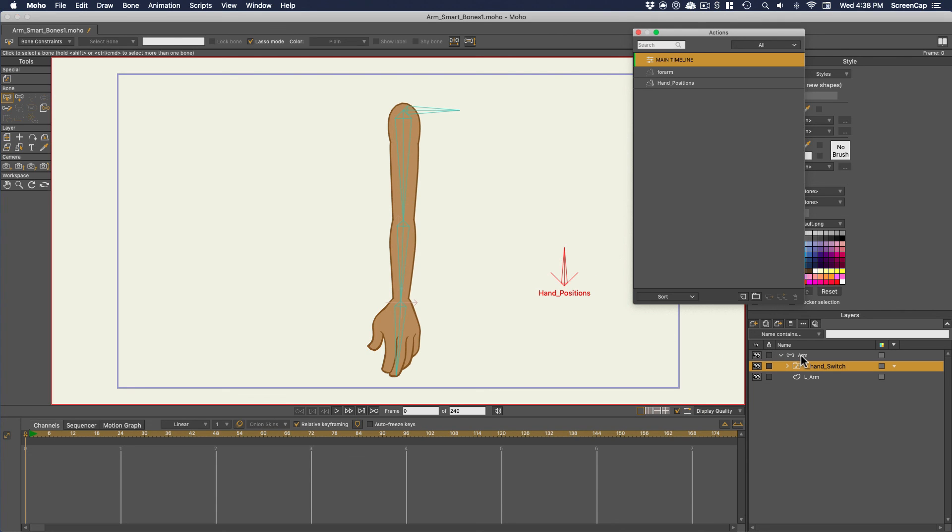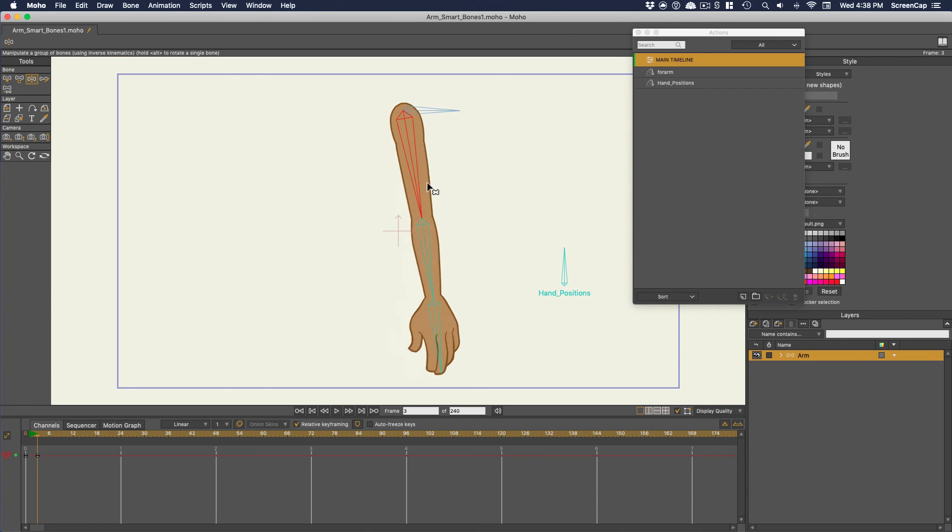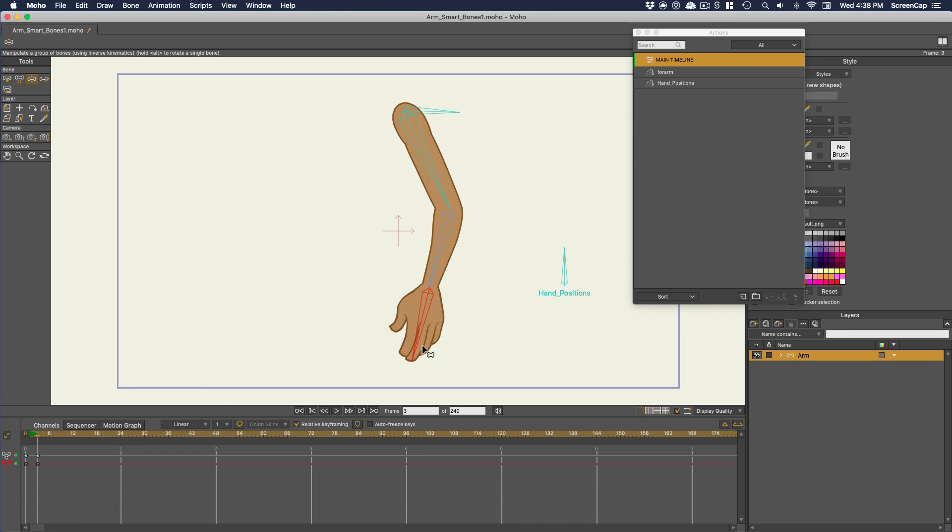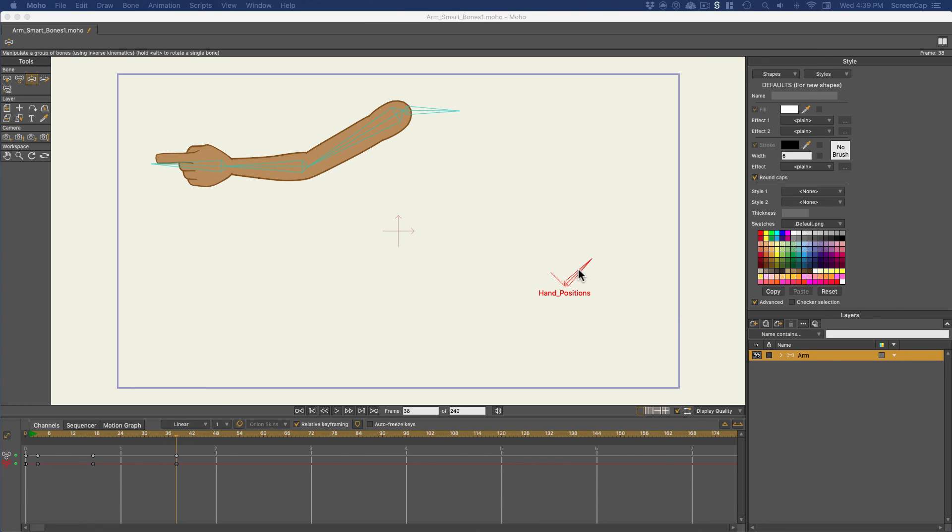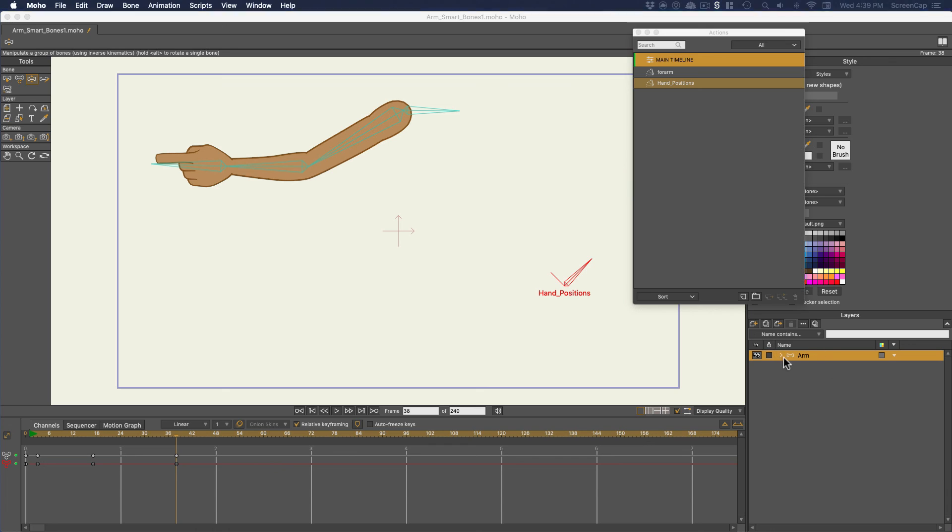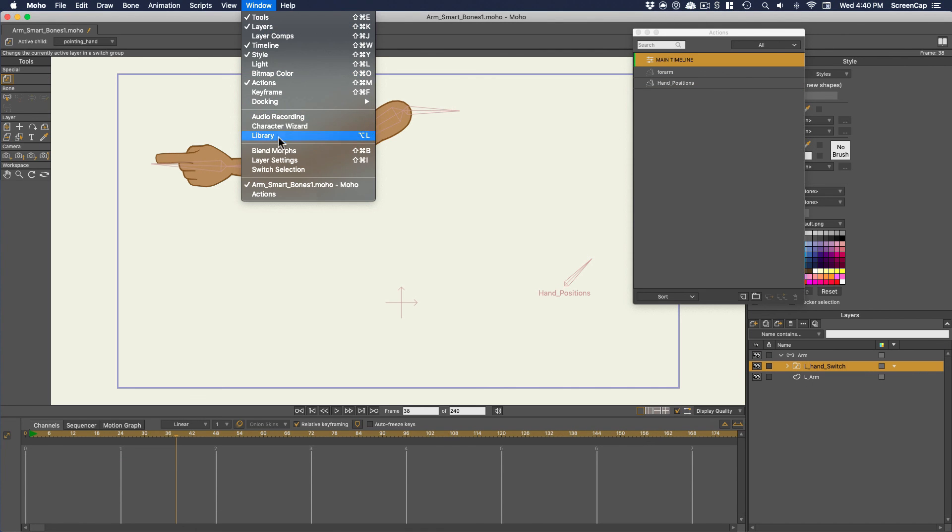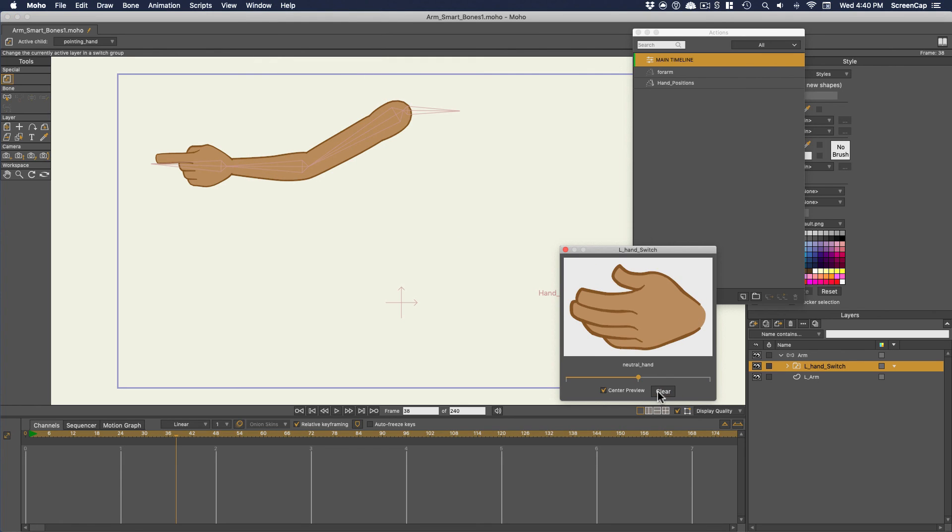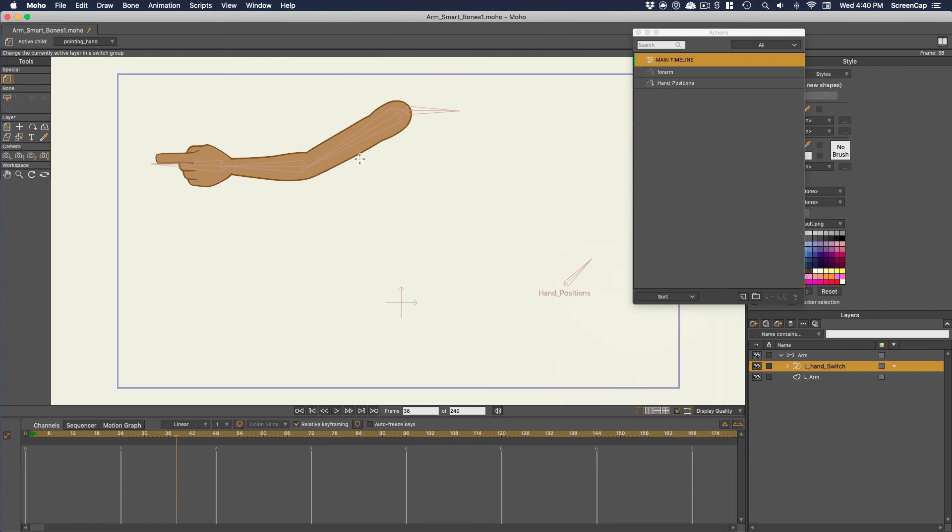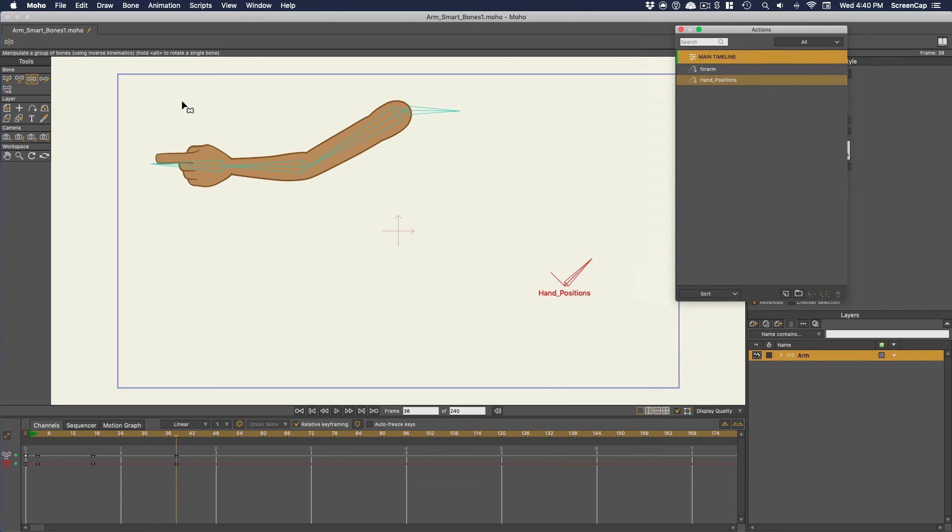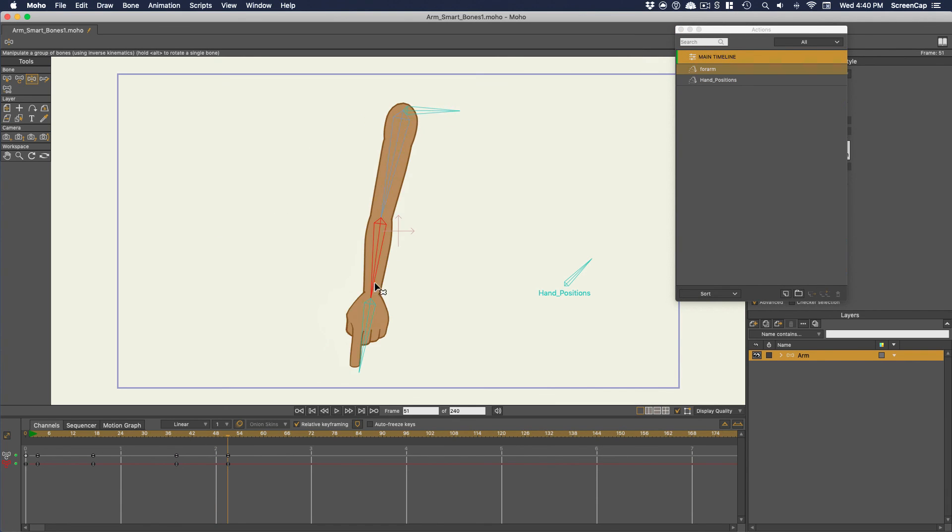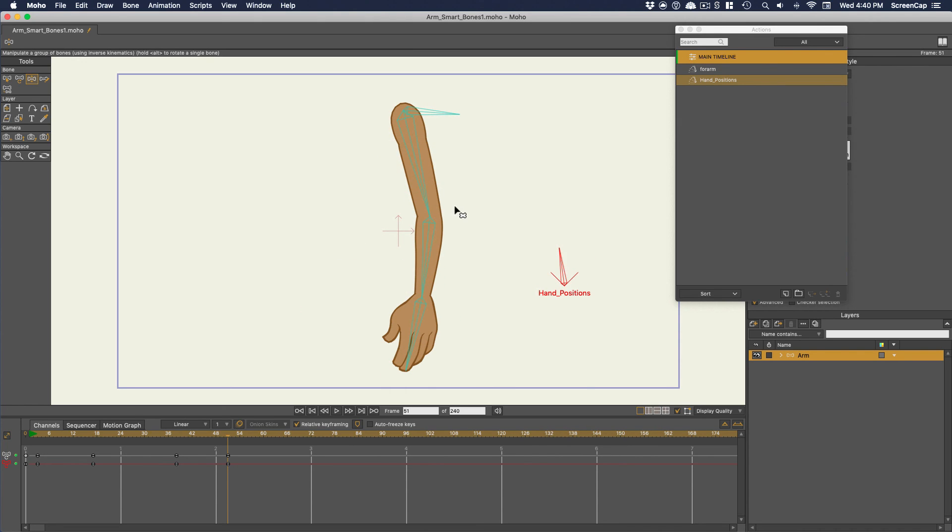Now back on the main timeline, I can use the dial to switch through the hand positions as I animate. So you might be wondering why you would want to do it this way instead of just right clicking the switch or using the switch selection panel. Well, if I use a smart bone, I can keep that control on the main bone layer with all of the other controls. I won't have to dig through the layers palette to select the switch every time I want to change the hand position. That's a lot more convenient.